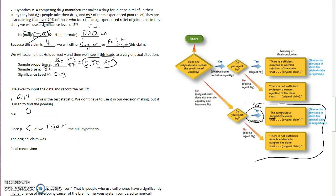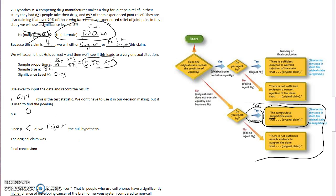Again, you think about it, we throw that one out. And then what that allows us to do is if we can reject the null, we come over here and we see that the sample data supports the original claim.